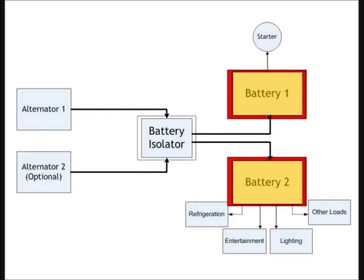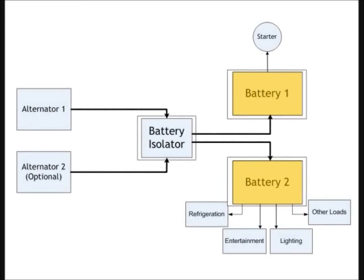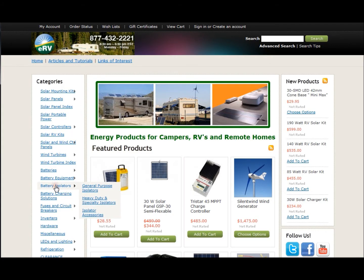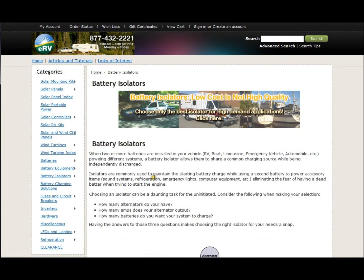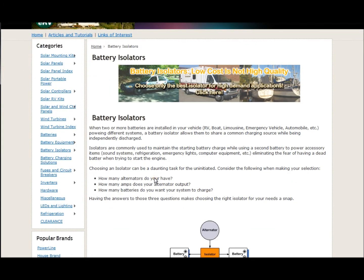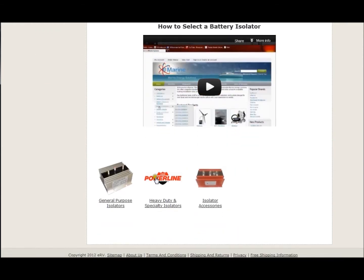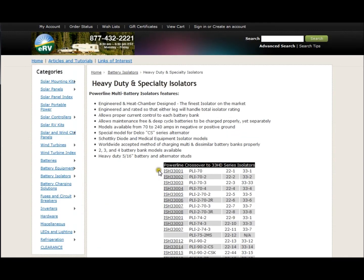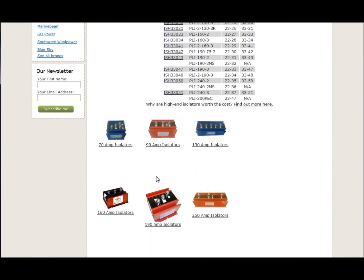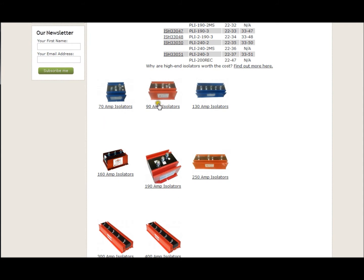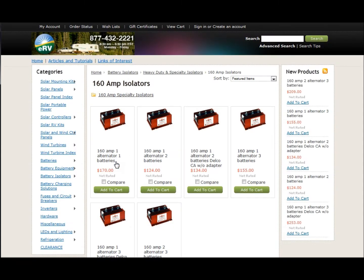Knowing the current of the largest charging source, select a battery isolator that is equal to or greater than that current. Then choose the number of input charge sources, and lastly, the amount of battery banks in the system, which is typically two to four.